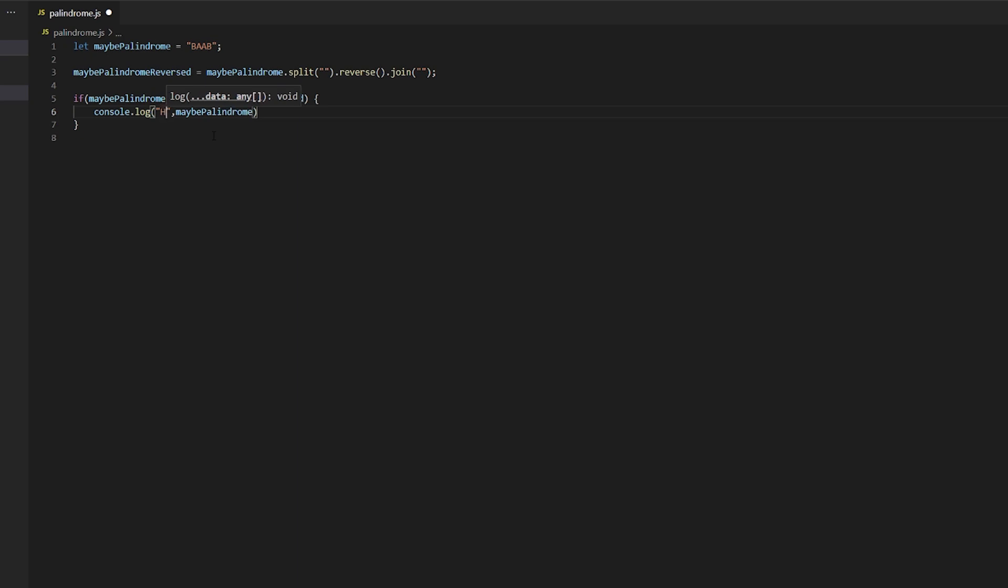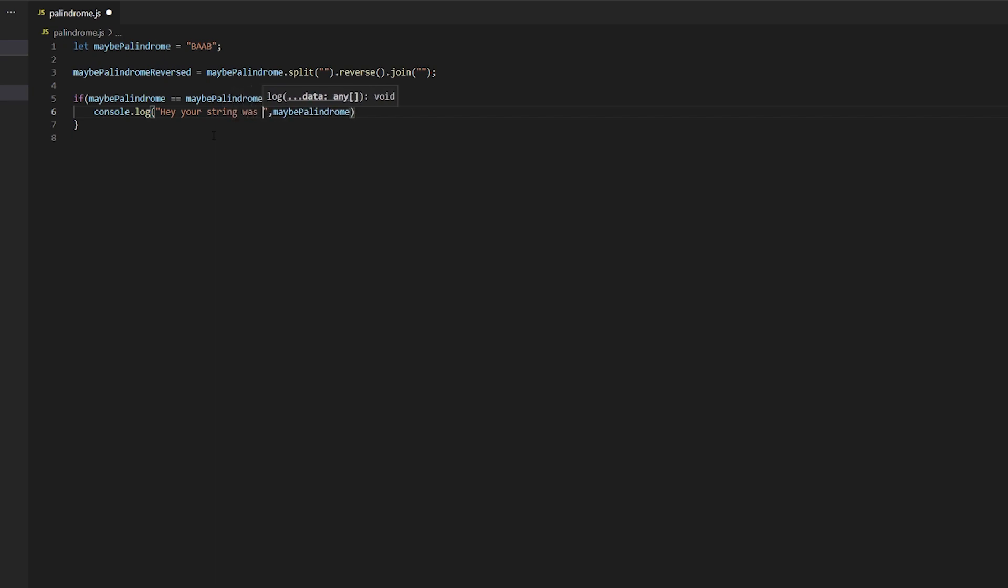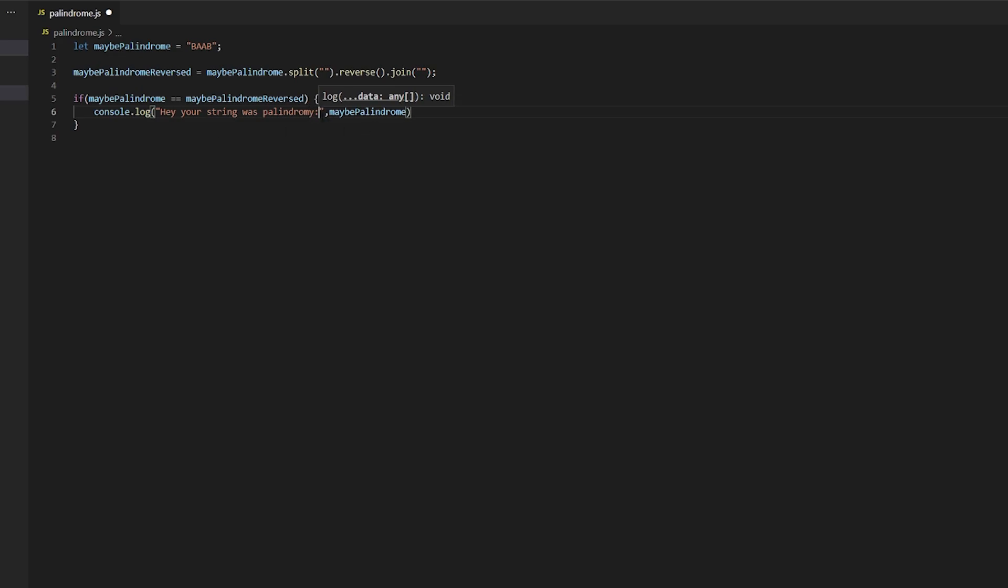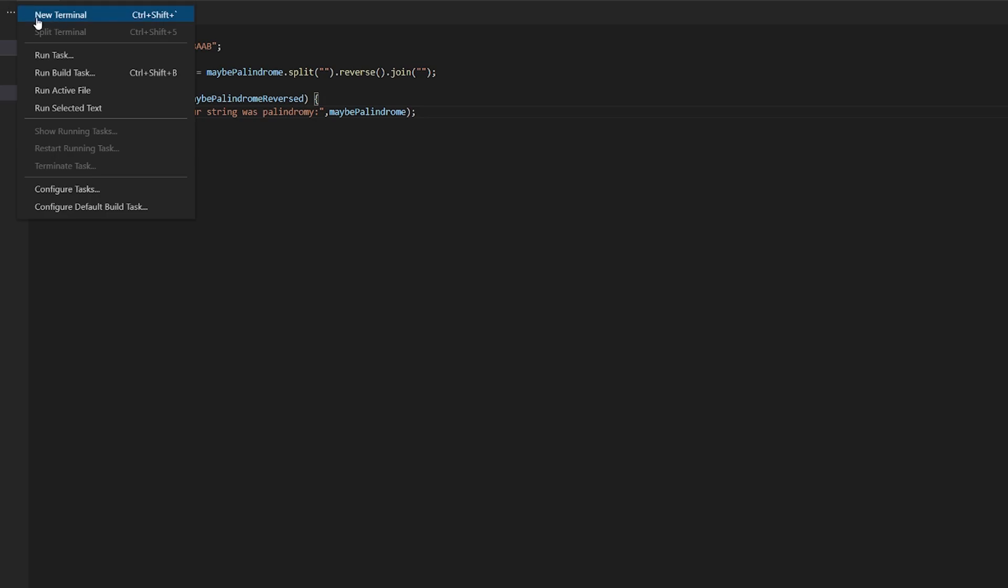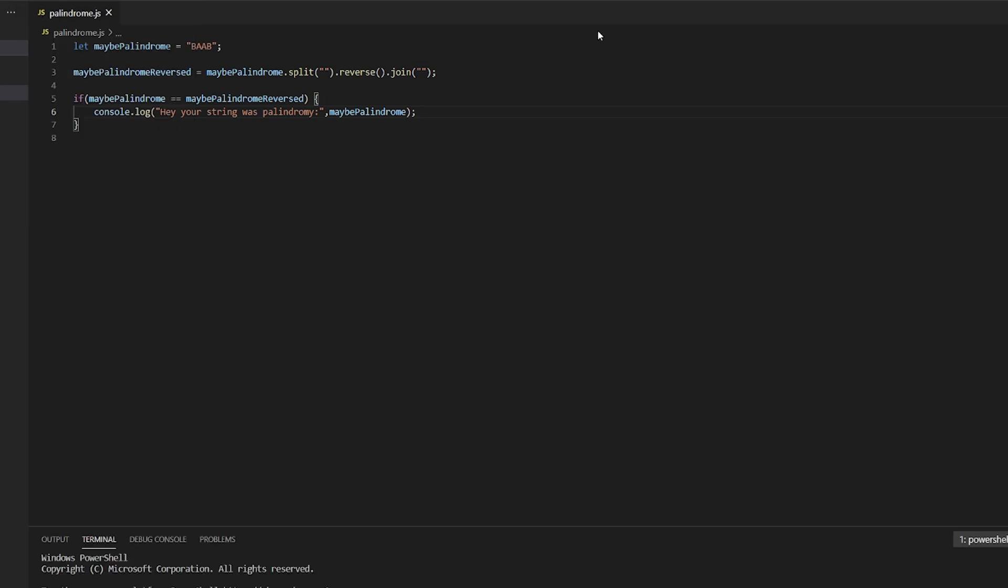...was pretty palindrome. Yep, yep, that is it. We have done it. Let's see if this works. Okay, let's open a terminal here. This is Visual Studio Code, by the way. If you guys want me to show you my coding process, leave a like on this video and also comment down below.